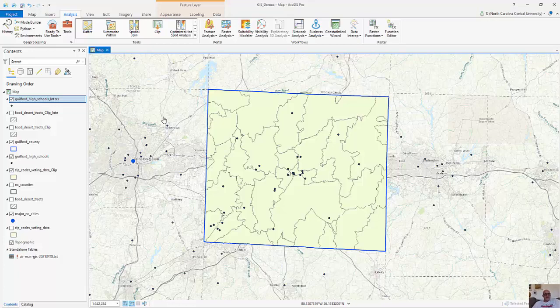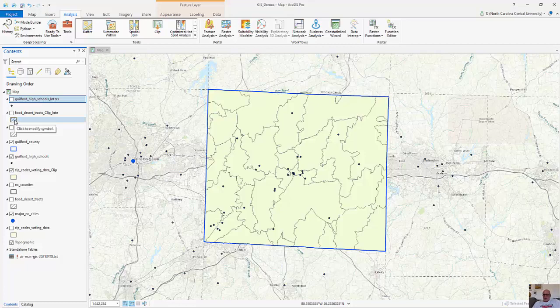So this intersect is a very powerful tool. I've done a couple of examples with polygons on polygons, and then with points on polygons.